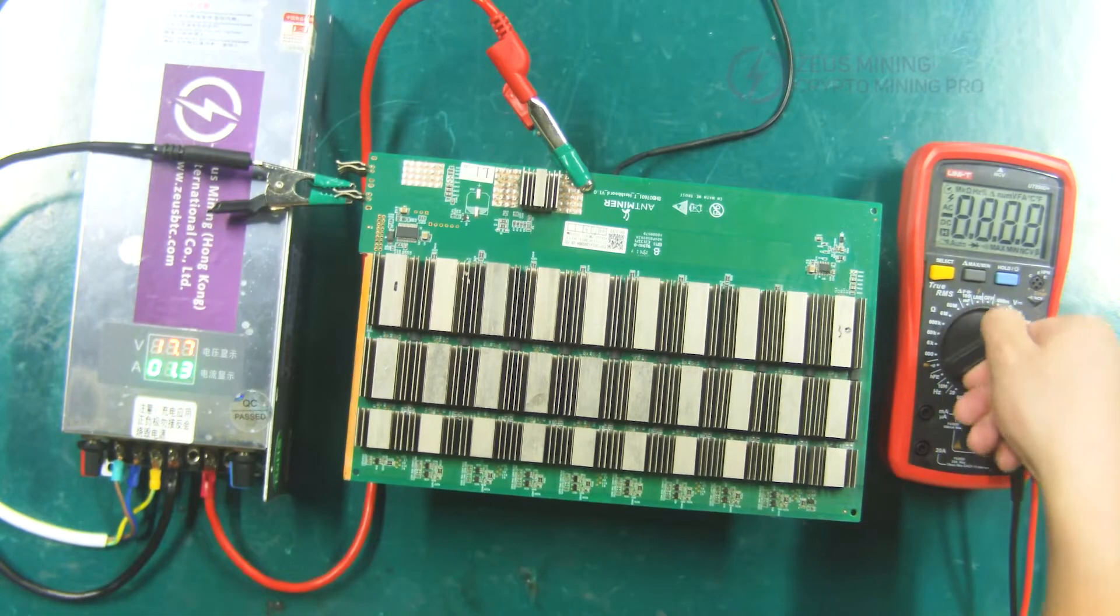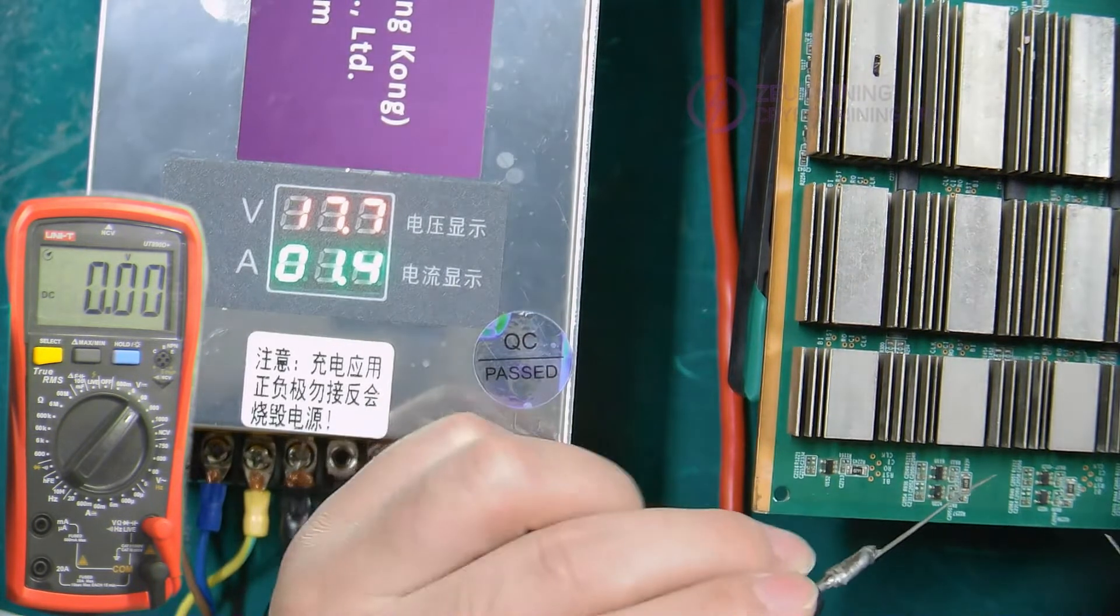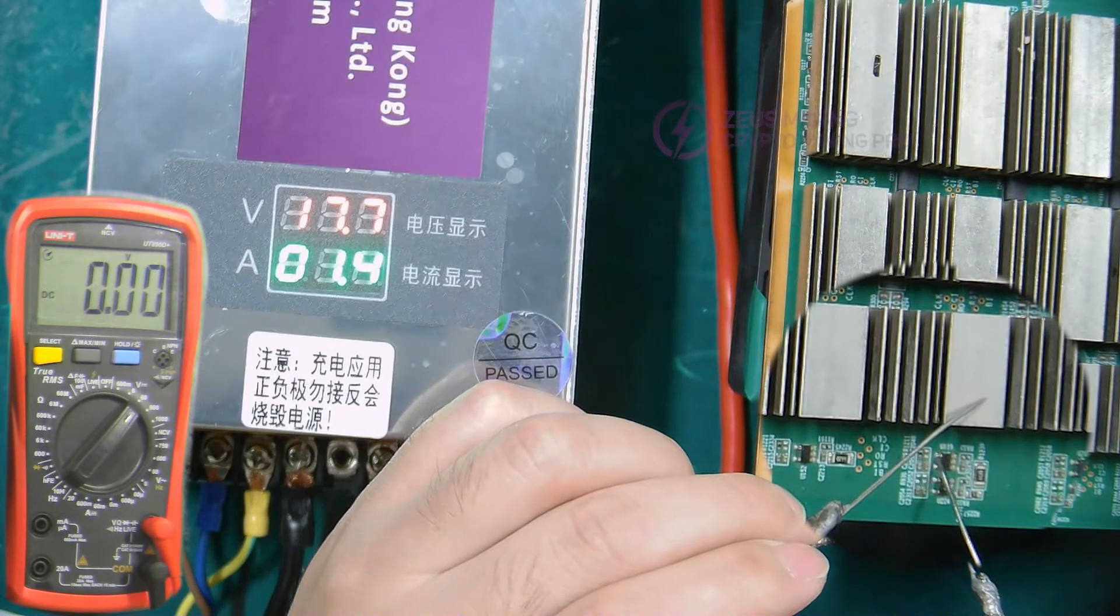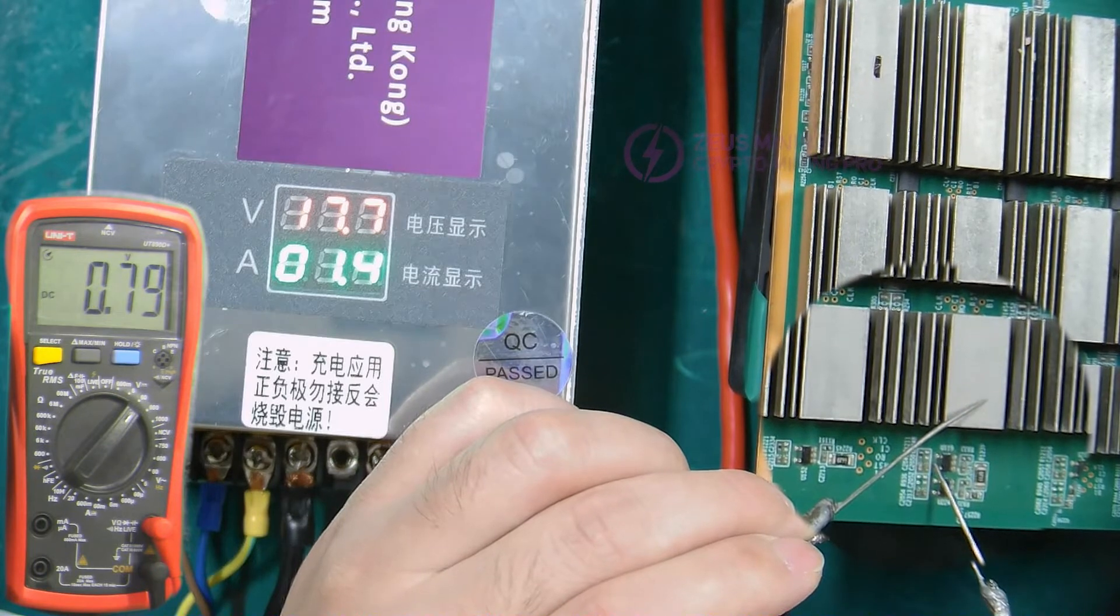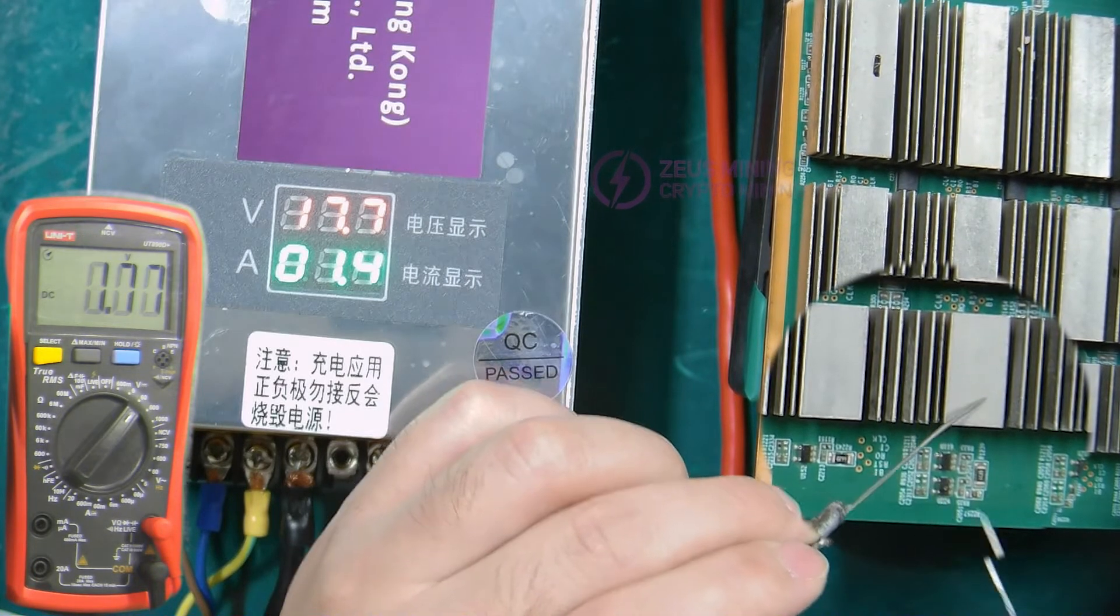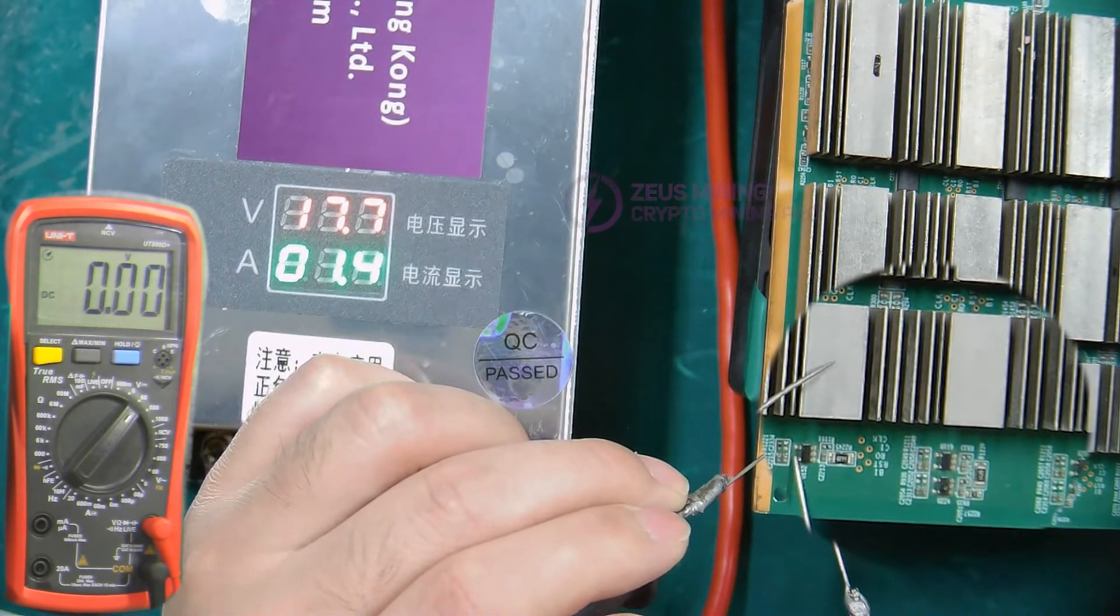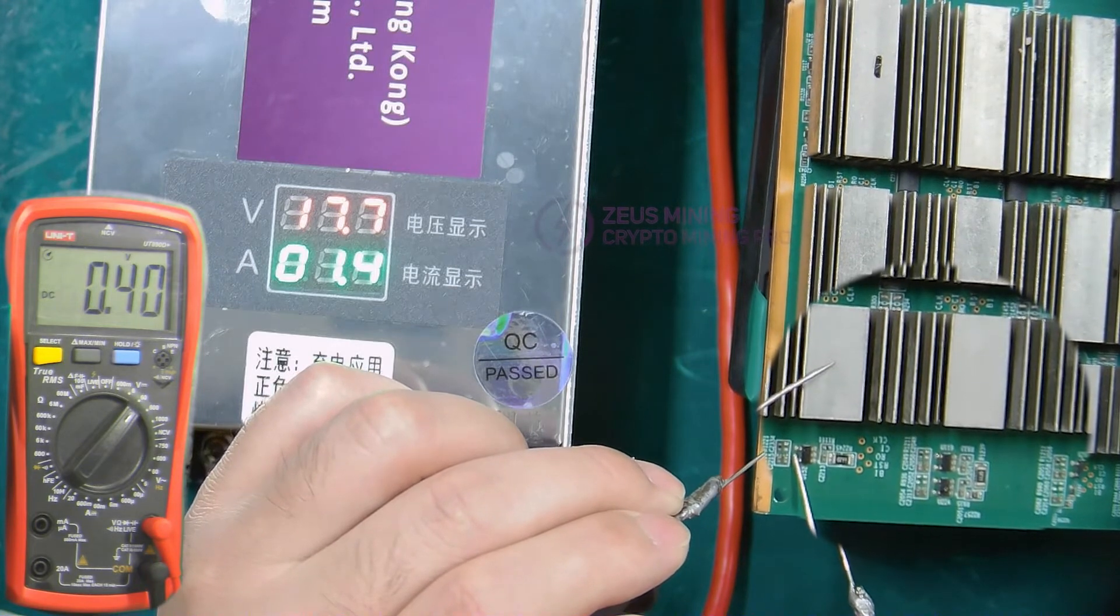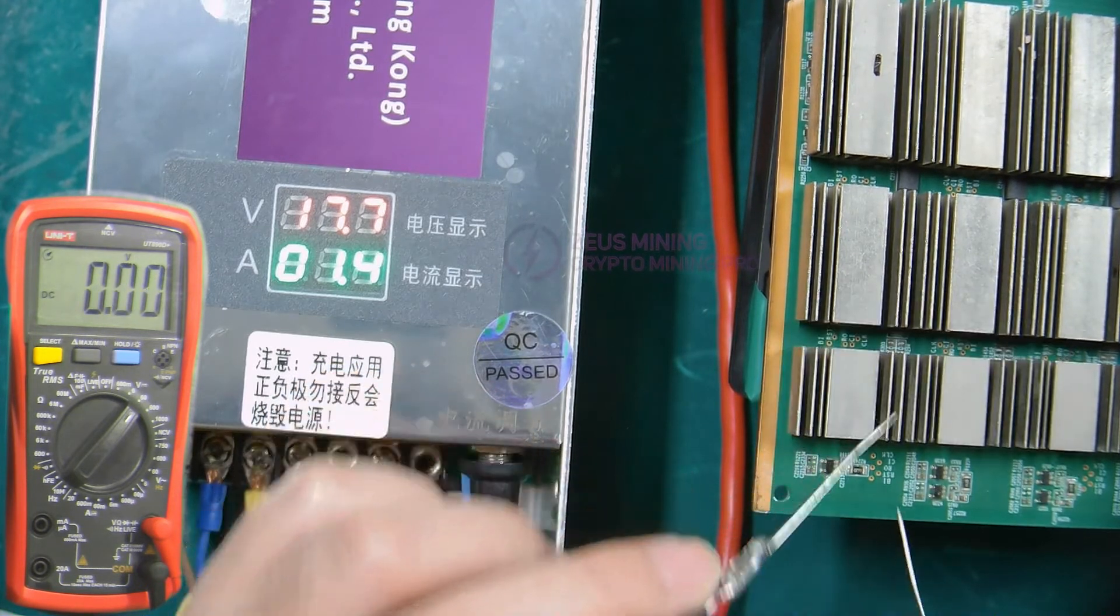Adjust the multimeter to the DC voltage gear, and then test the 0.8 volts and 1.8 volts power supply of the hash board. Well, the multimeter shows that the 0.8 volts and 1.8 volts power supply for this hash board is normal.